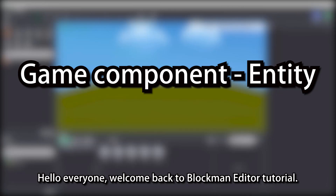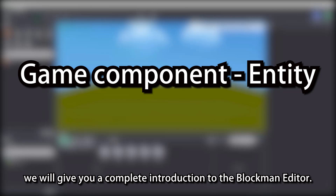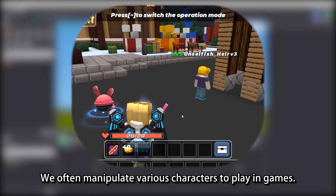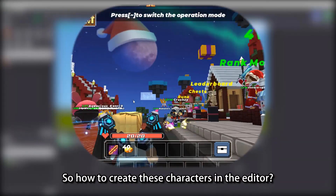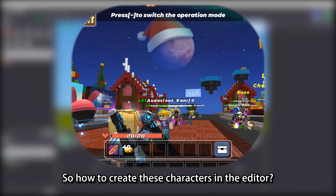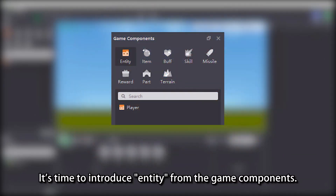Hello everyone, welcome back to Blockman Editor Tutorial. In these videos, we will give you a complete introduction to the Blockman Editor. We often manipulate various characters to play in games, so how to create these characters in the Editor? It's time to introduce Entity from the Game Components.